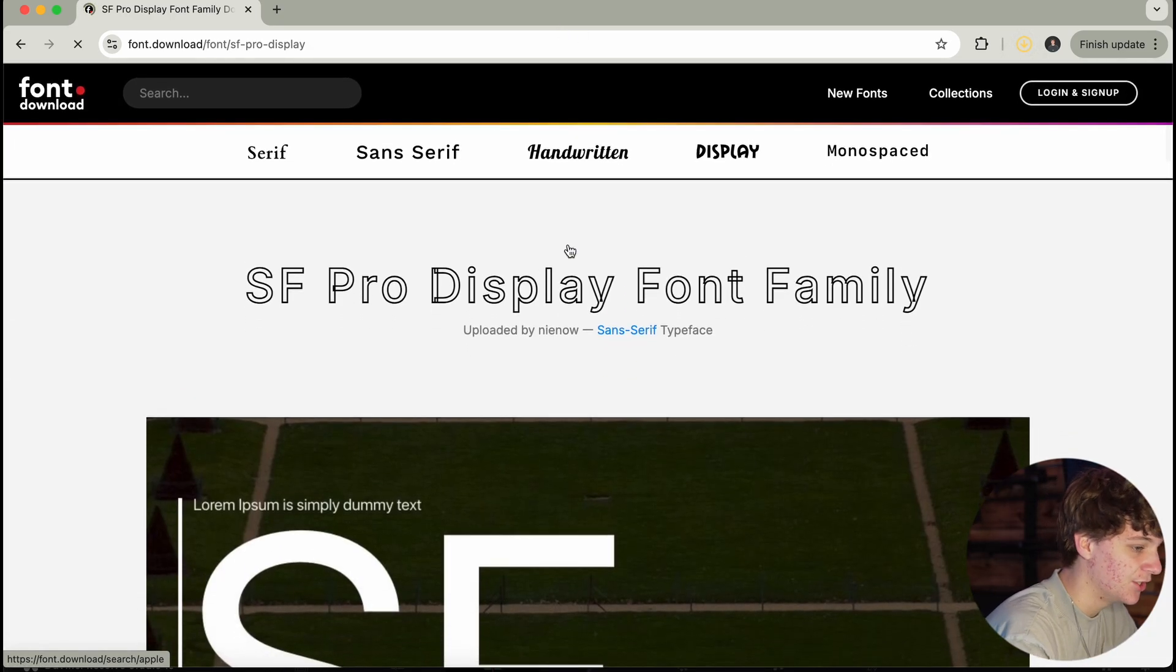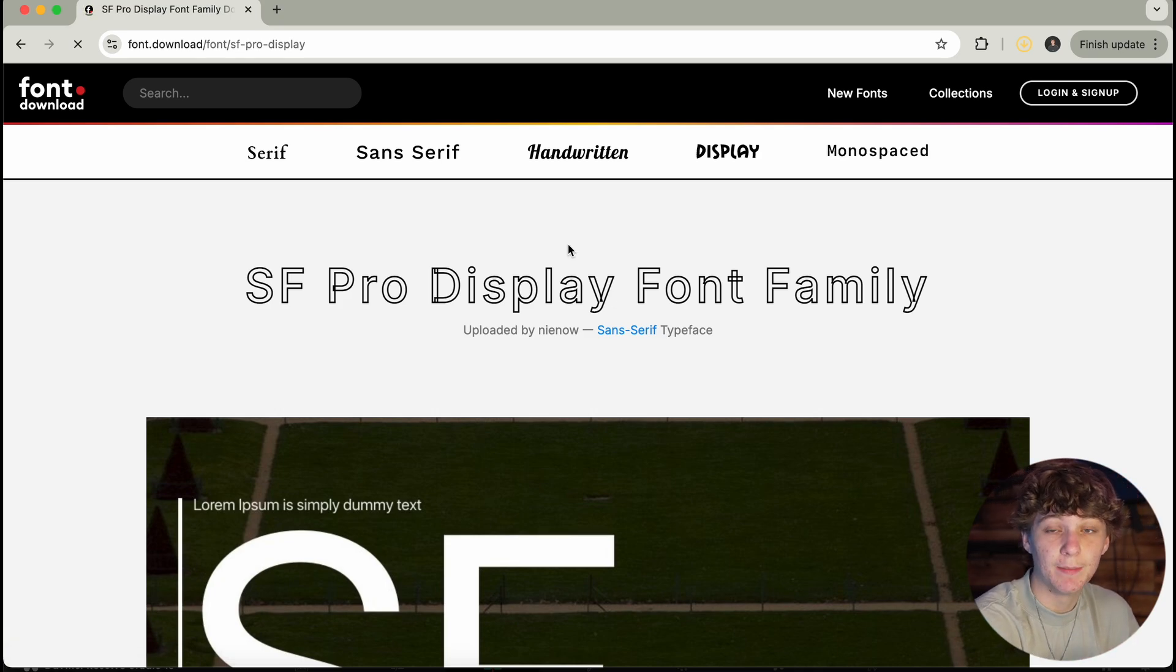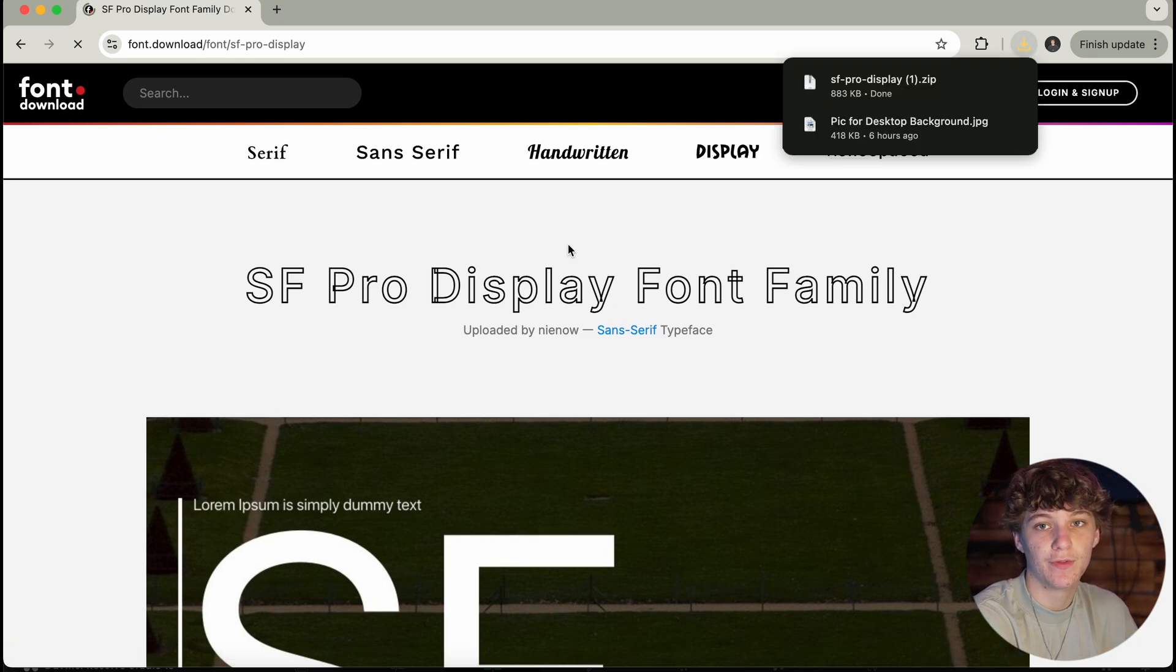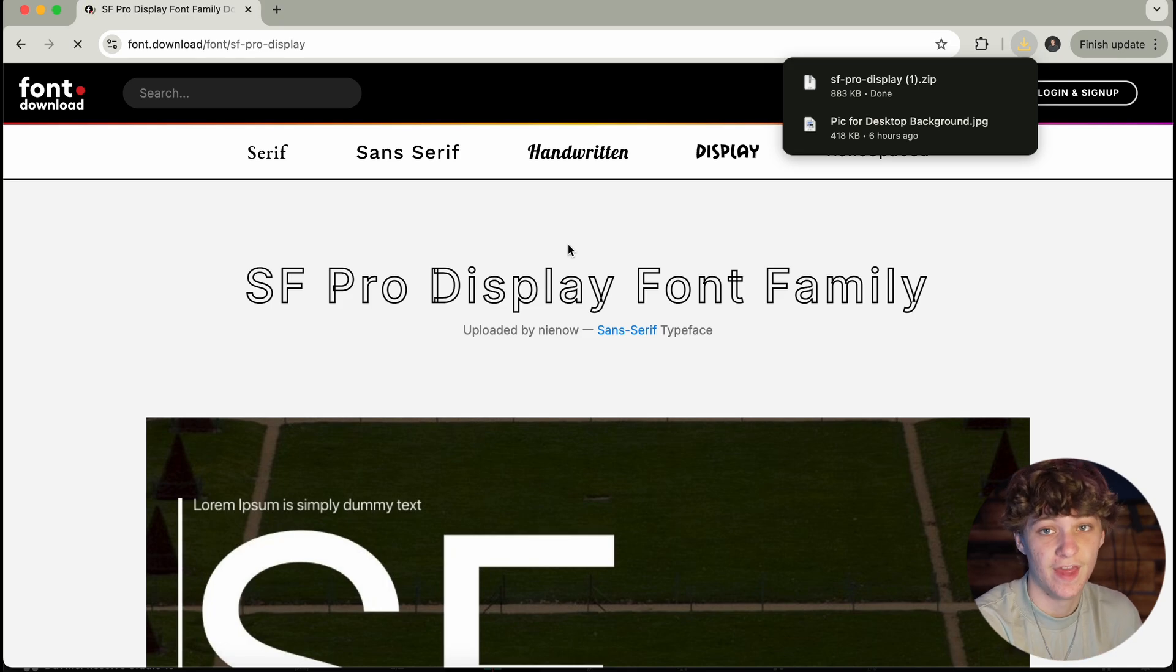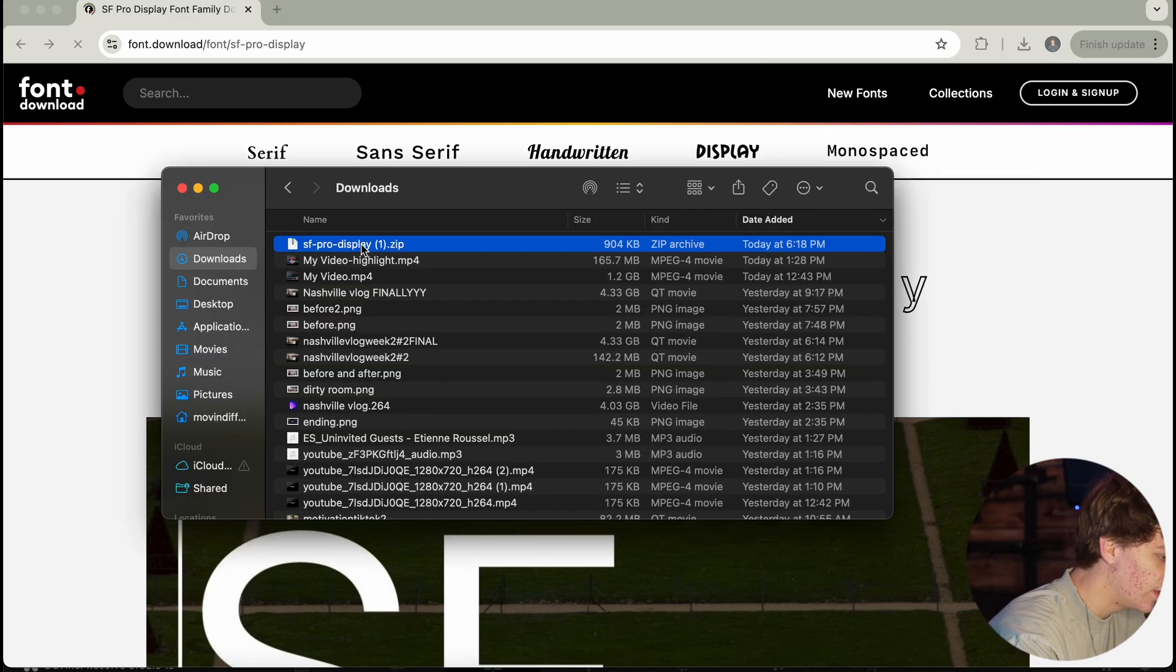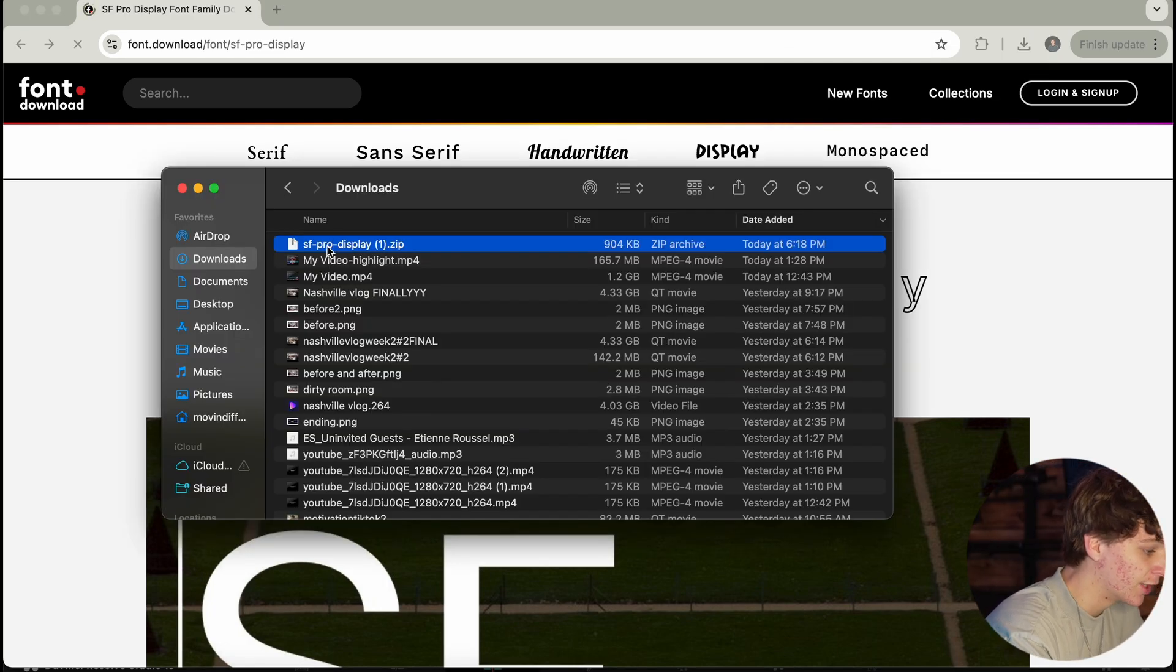This is a lot easier. But guys, do not get scammed by websites out here that take you to a download page that is not there. Anyways, with your SF Pro Font, you're going to have a zip file.